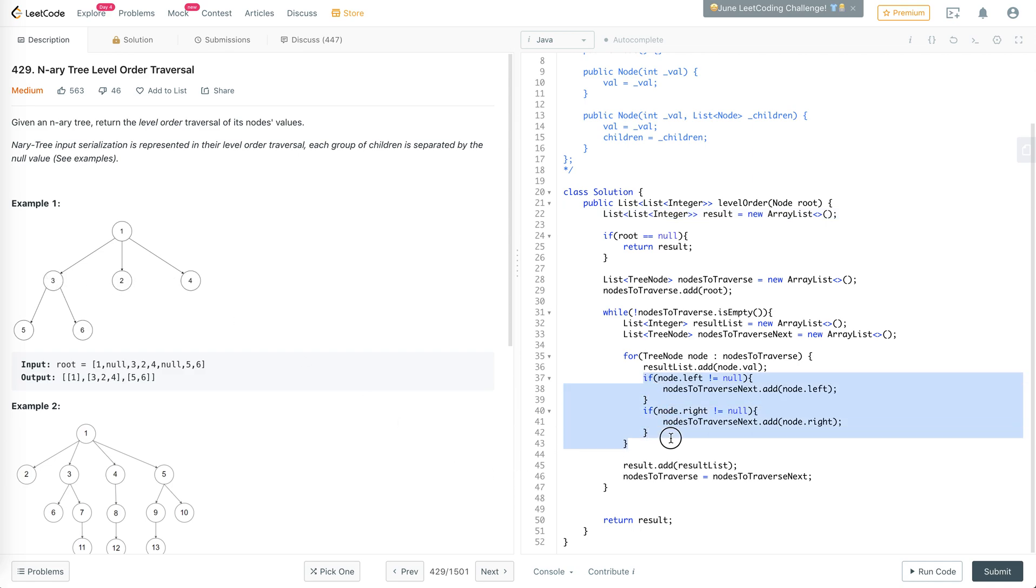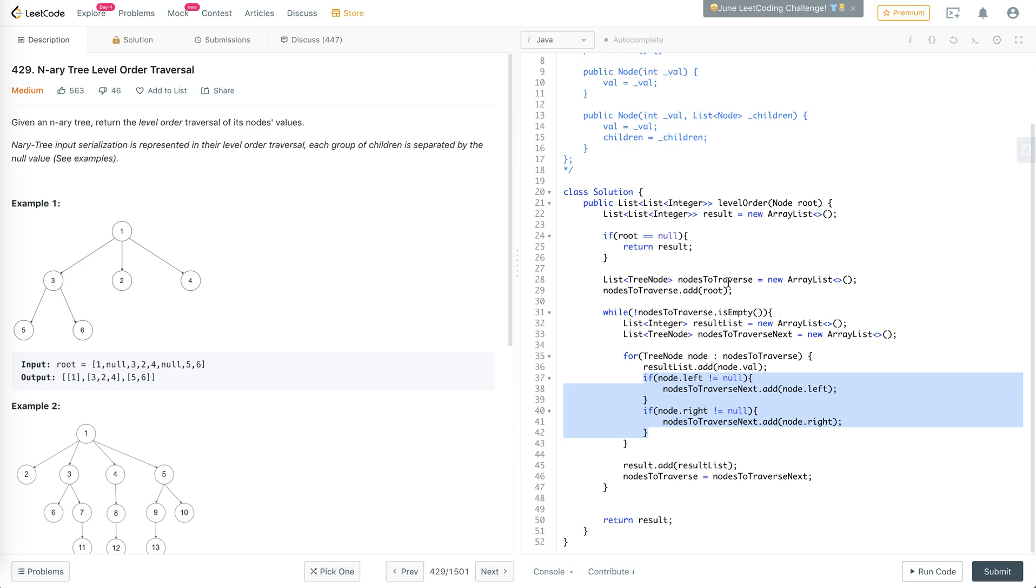Where we check for each left and right, instead of doing that, we'll just have to check for all the children instead of just left and right. The logic is pretty much the same as the previous video on the binary tree level order traversal. Let's modify it.